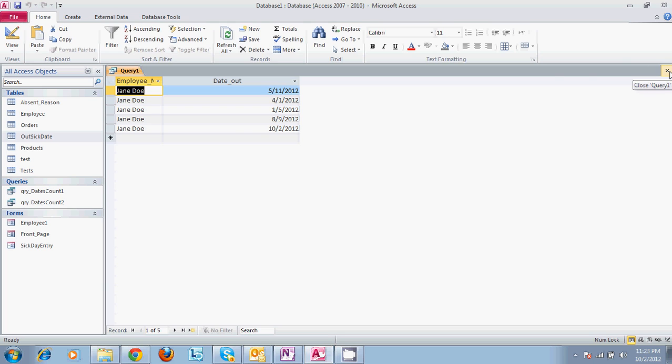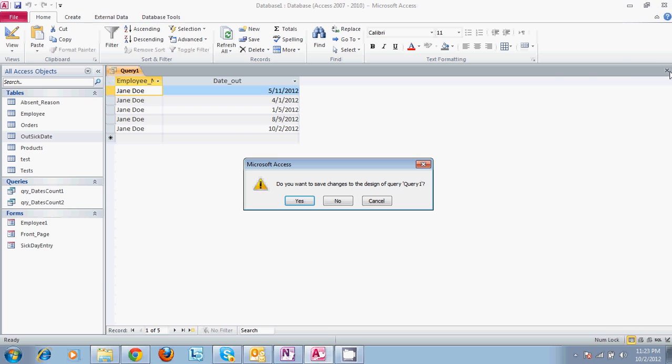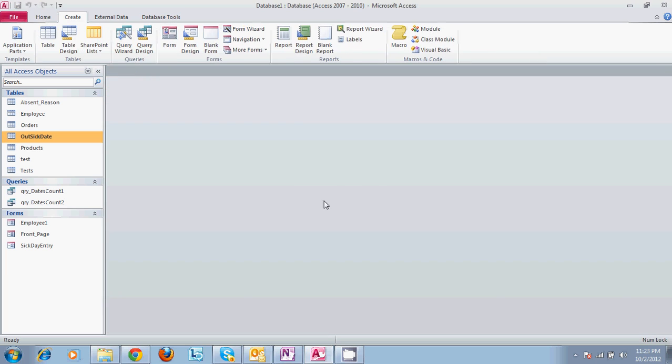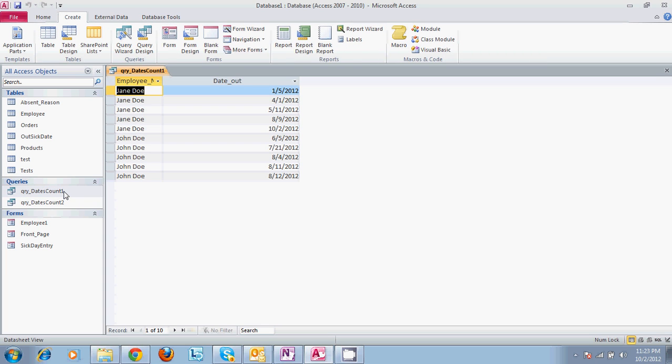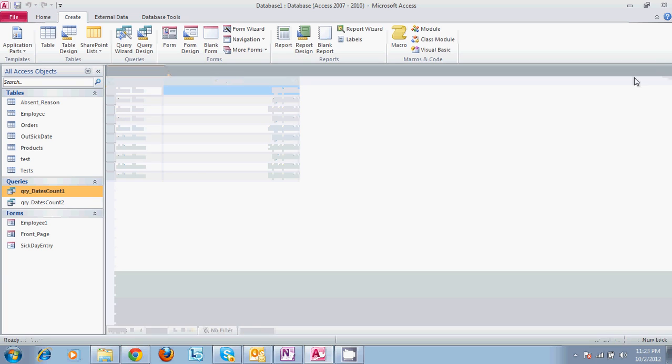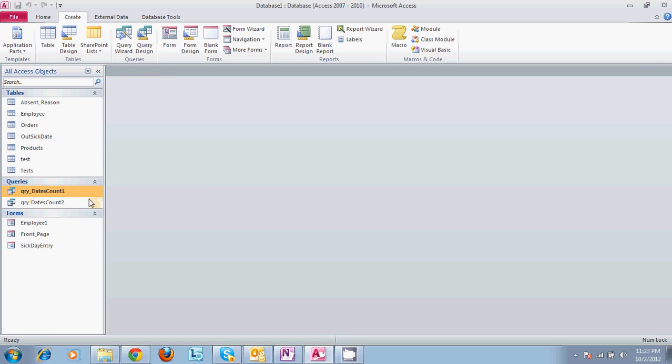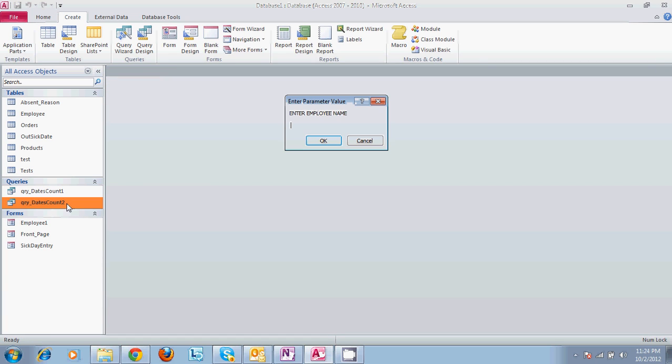So the queries that we have to run right now, that's the one that we just looked at. And then we have query dates count 2. This is the one that is actually functioning for the program. So if we want to enter an employee named Jane Doe, today's date, 10 to 2012.